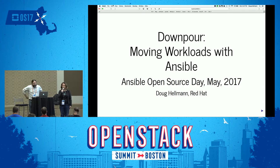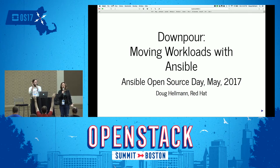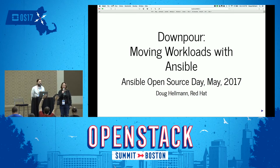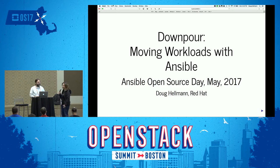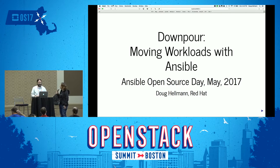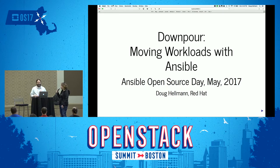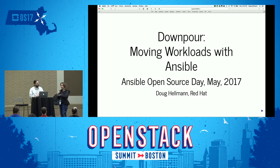Welcome back everyone. Who's excited for Ansible Lightning Talks? Alright, so you guys have like 10, 12-ish minutes each. If someone starts going over, the other two get to beat him up. Someone's going to wave at you, and then you can go back to the things you need to be doing in other parts of Summit. Mr. Doug Hellman, everybody, take it away.